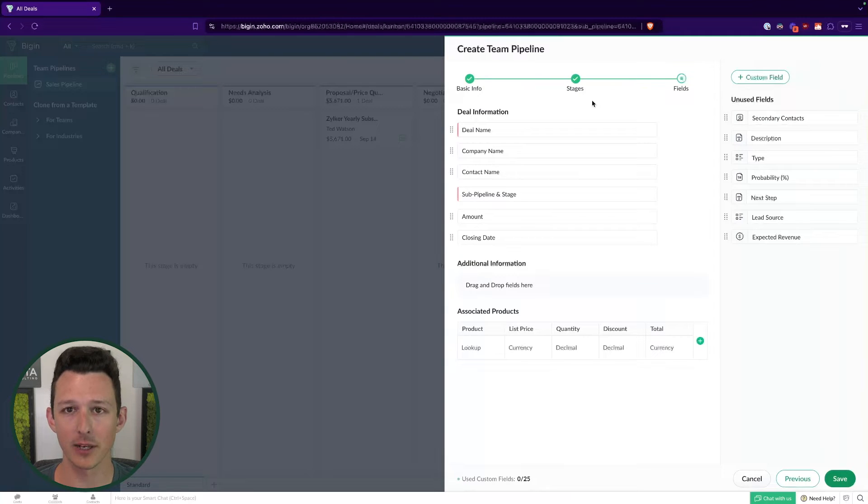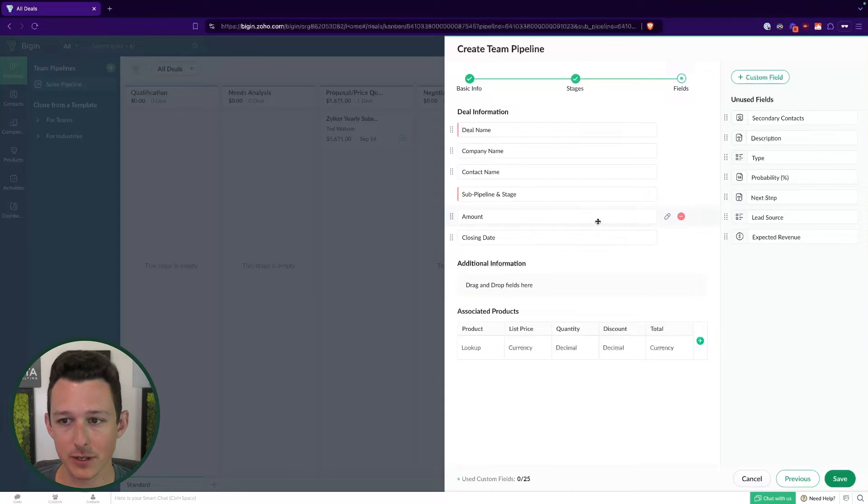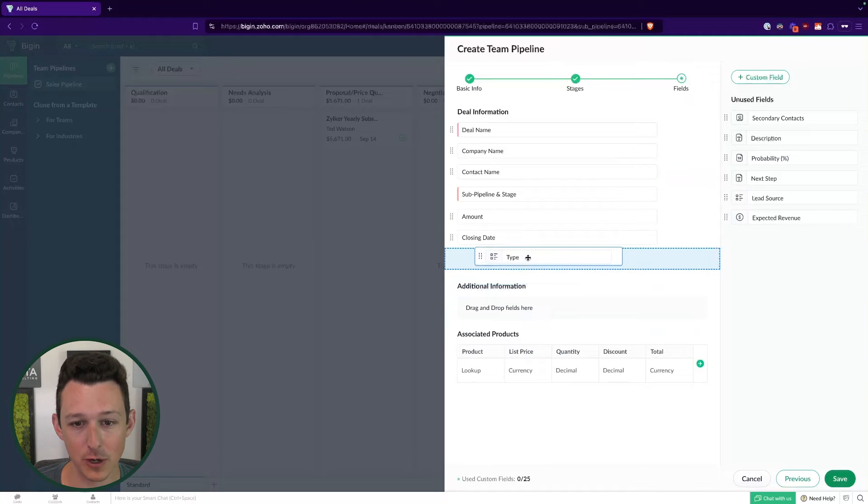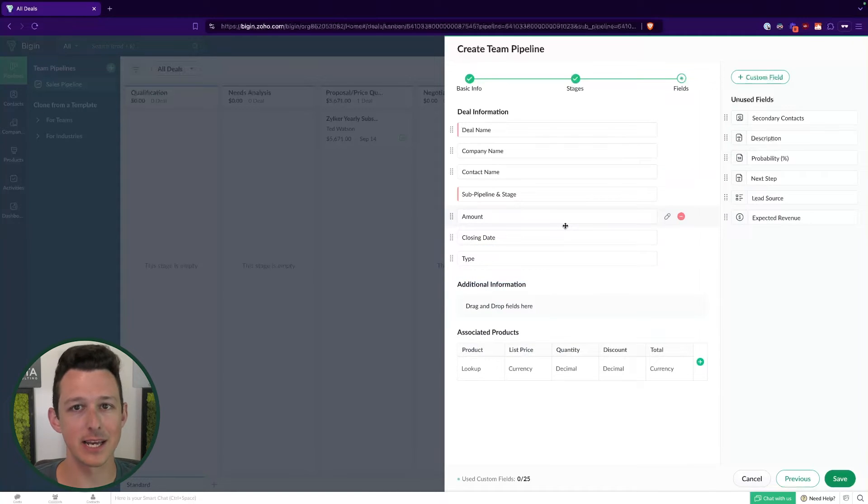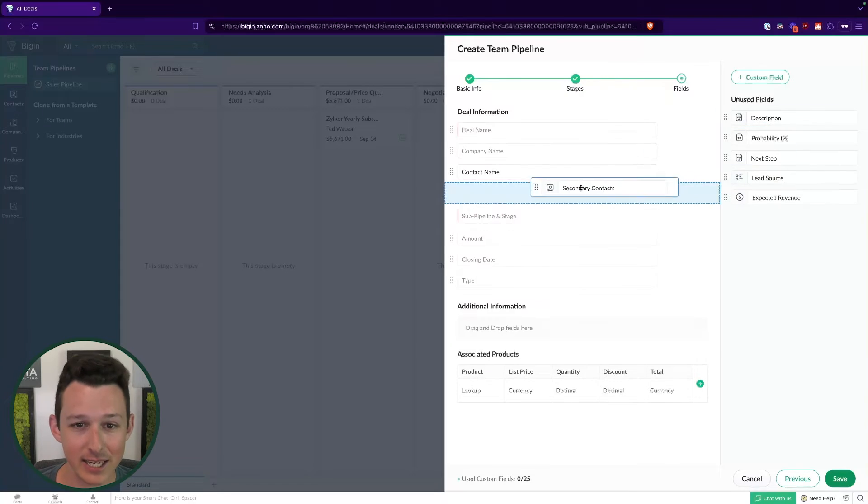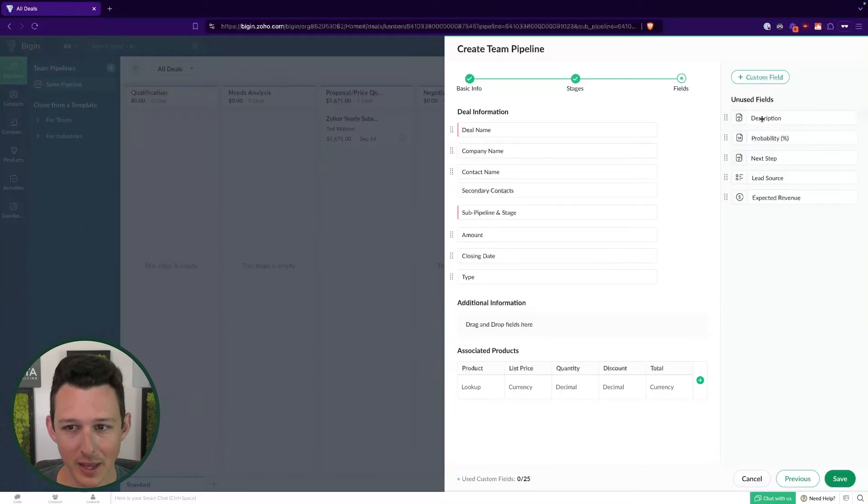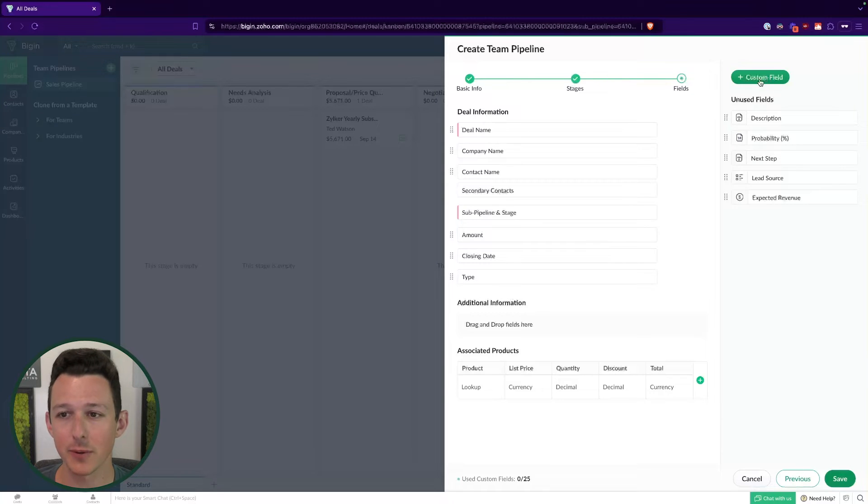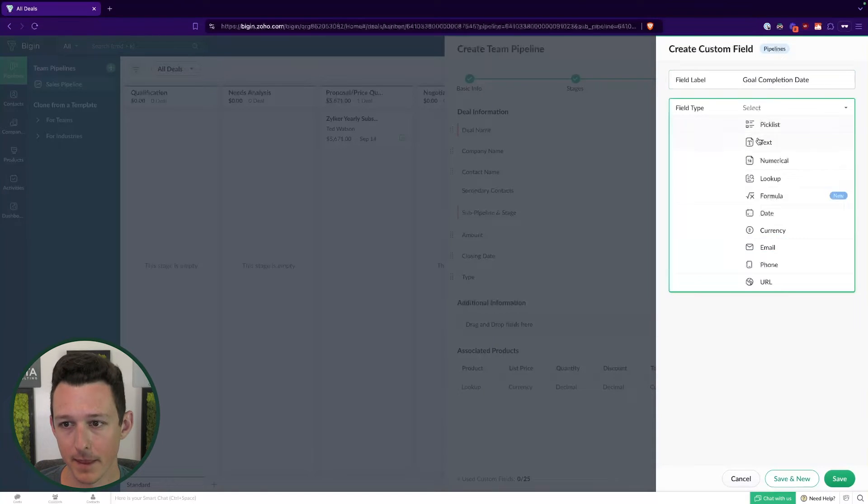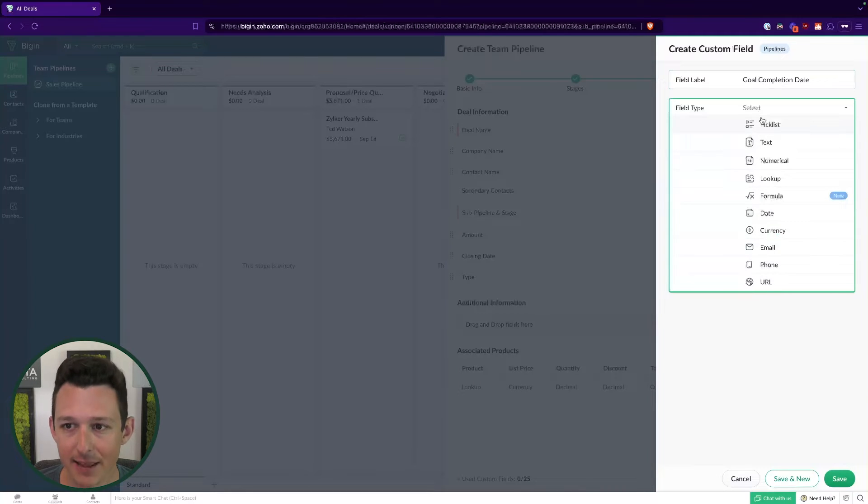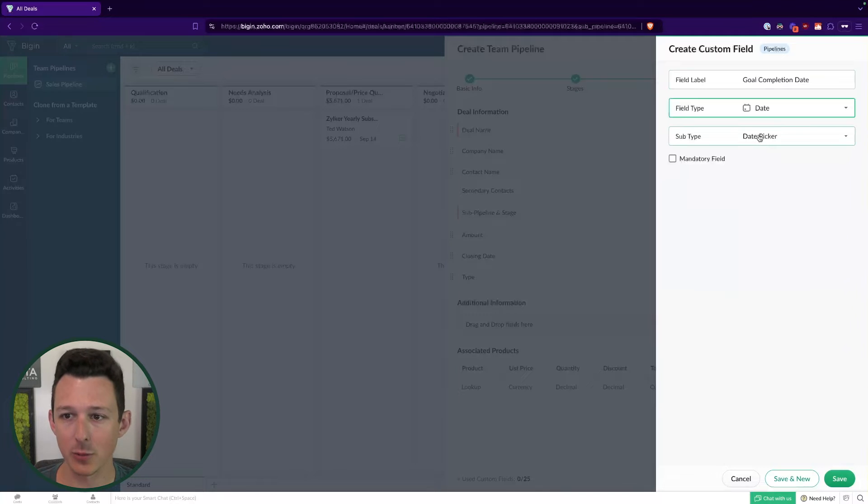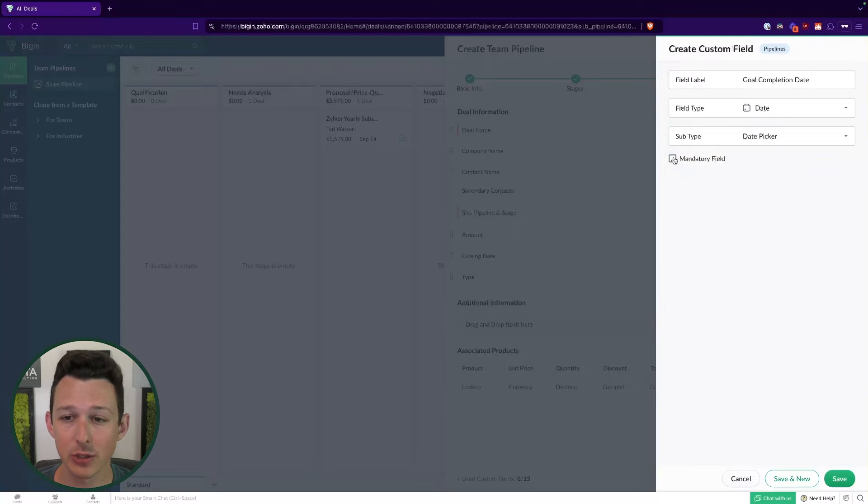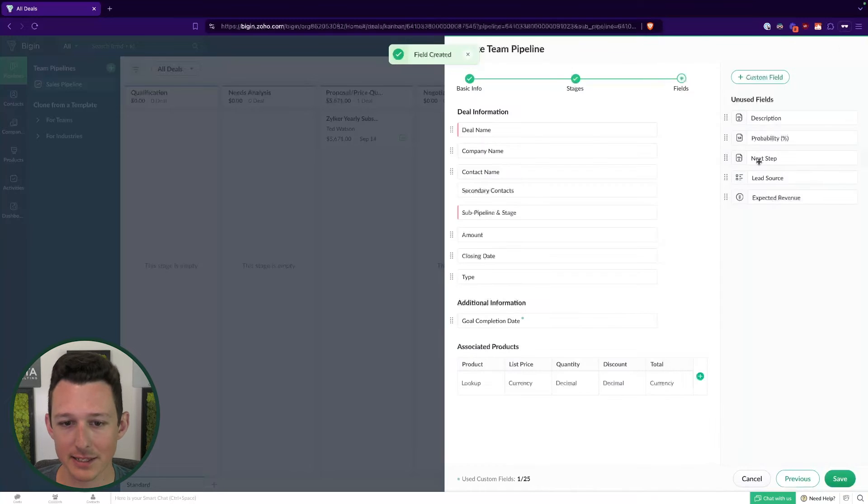When we click next here, the last step is going to be the ability to create any fields that we need to have for this particular pipeline. We have all of our default fields. We have some of these unused fields, which are essentially things from the sales pipeline that we may want to add. Something like type, I would definitely want to bring that in. If we wanted to create any custom fields that are unique to this pipeline, we can do so up here in the top right. Let's say we have a goal completion date. We can choose from a variety of different field types. In our case, we'd be looking for a date. Lastly, we can choose if it should or should not be mandatory.